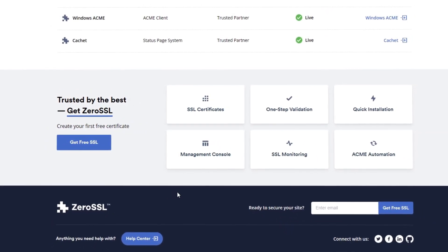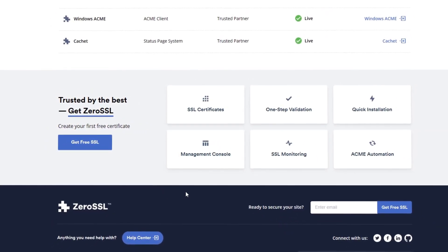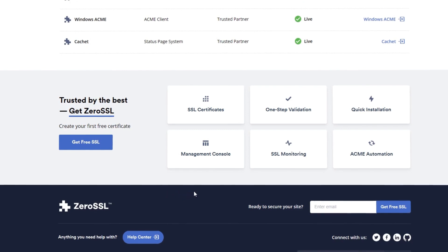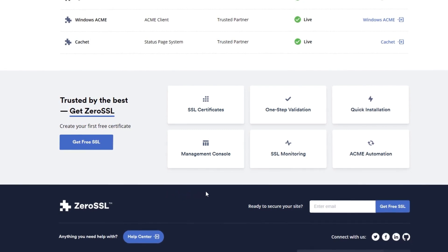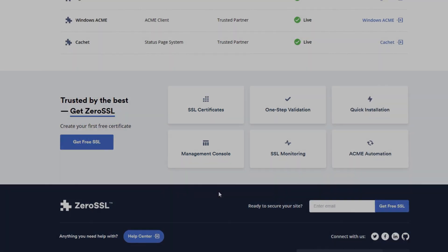Once again, thanks to Zero SSL for sponsoring 9to5toys on YouTube, and we'll see you all in the next video.